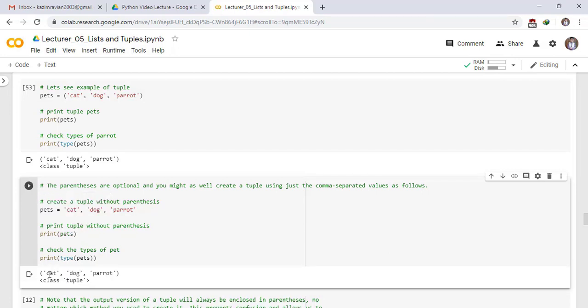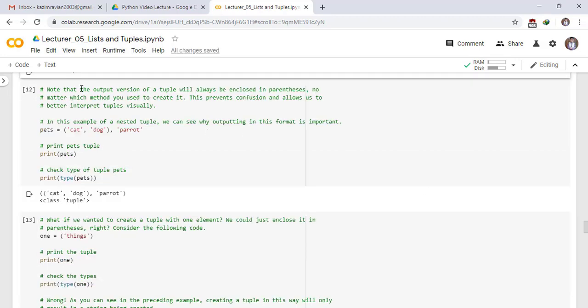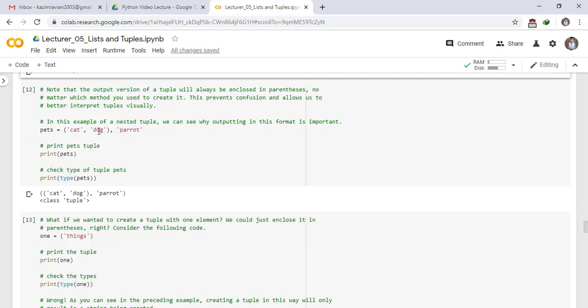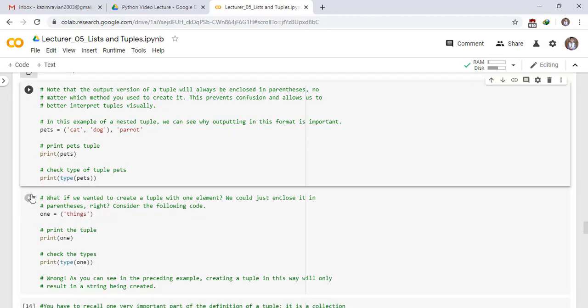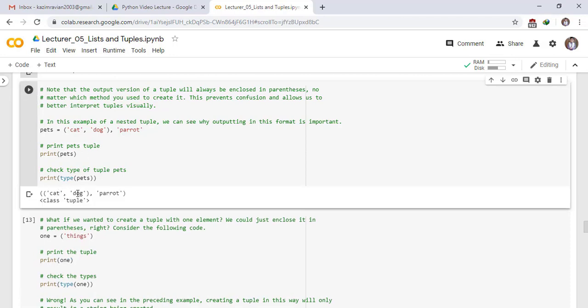Note that the output version of a tuple will always be enclosed in parentheses no matter which method you use to create it. This prevents confusion and allows us to better interpret tuples visually. In this example of a nested tuple, we can see why outputting in this format is important. Pets has elements cat, dog in parentheses and parrot is without parentheses. Print pets tuple. Check type of tuples. To see the result, run the cell. You can clearly see that the output is between the parentheses.